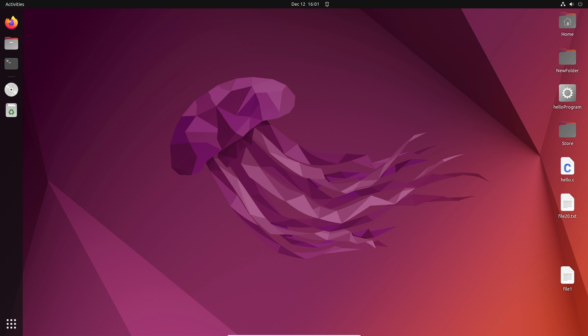Today we are going to go over Linux file permissions. This is a very important concept for both beginners and intermediate users. We are going to use this concept for everyday tasks as well as cyber security applications. So let's get started.